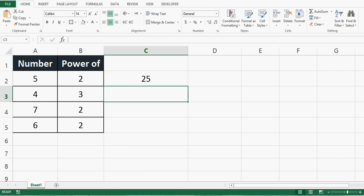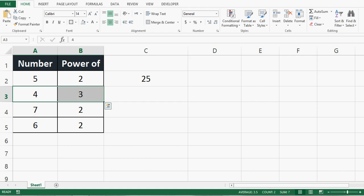We can calculate the power of any other number. In this example, I want to calculate 4 to the power of 3.